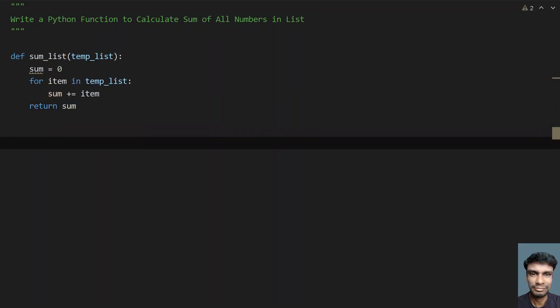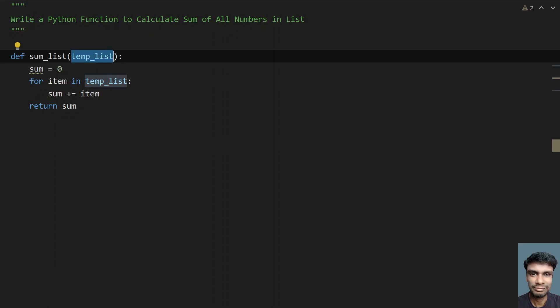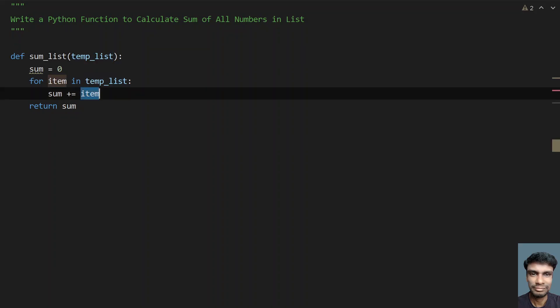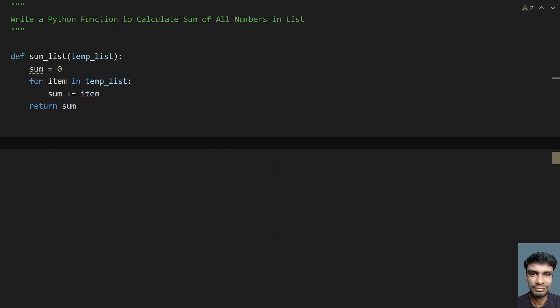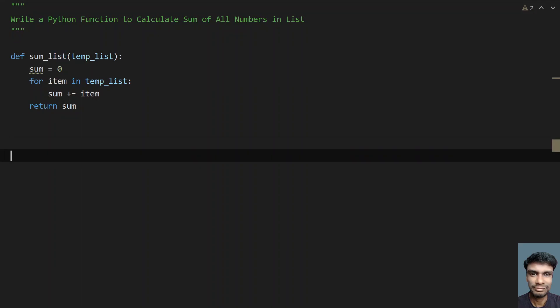So this is the function definition, where I am taking input as temp_list, finding the sum of all the items — the numbers — and finally returning the sum. In the main program, I will ask the user to enter the list size, accept all the numbers from the user, finally call sum_list, and print the sum. That is my plan.